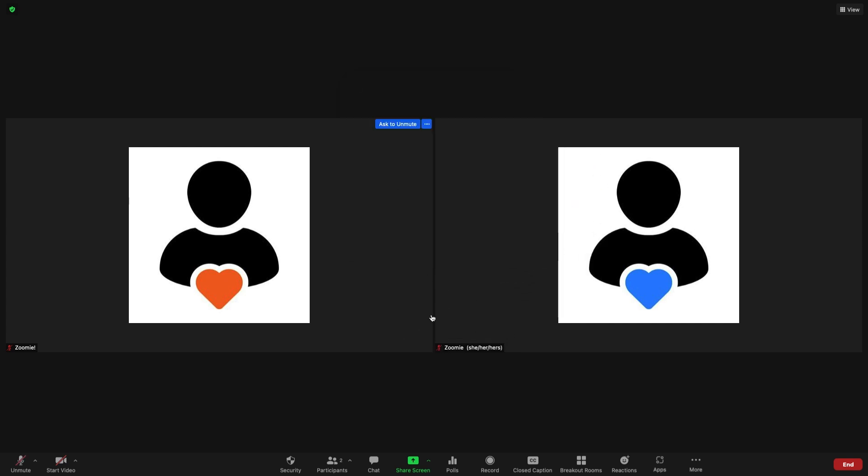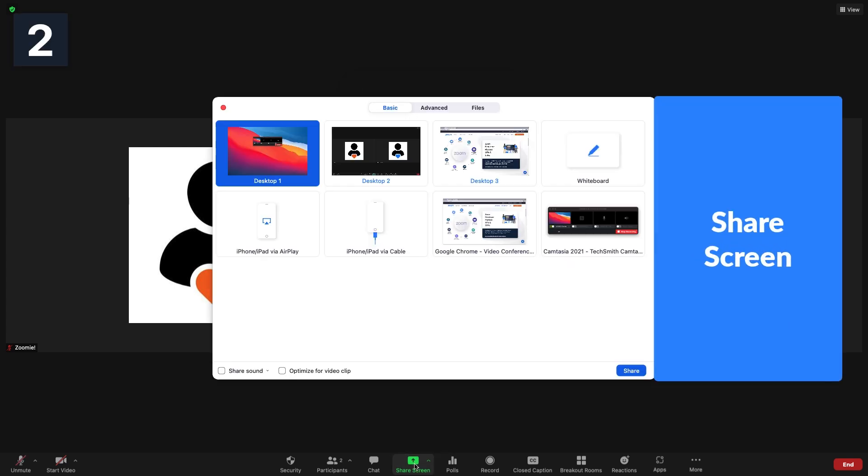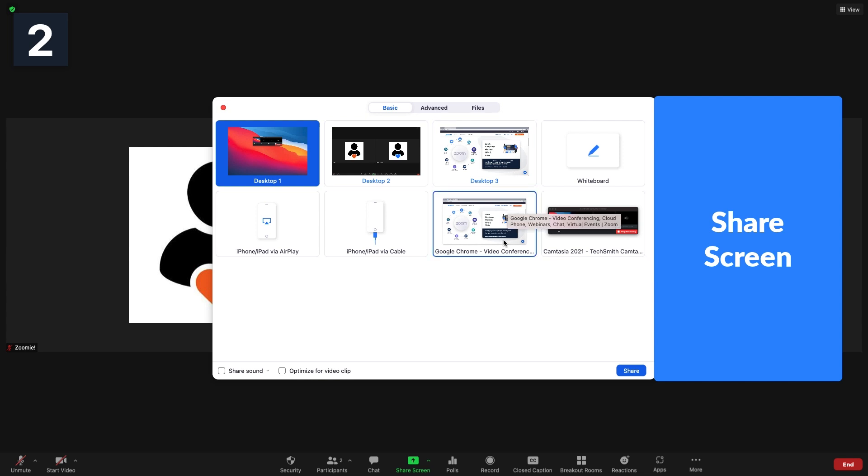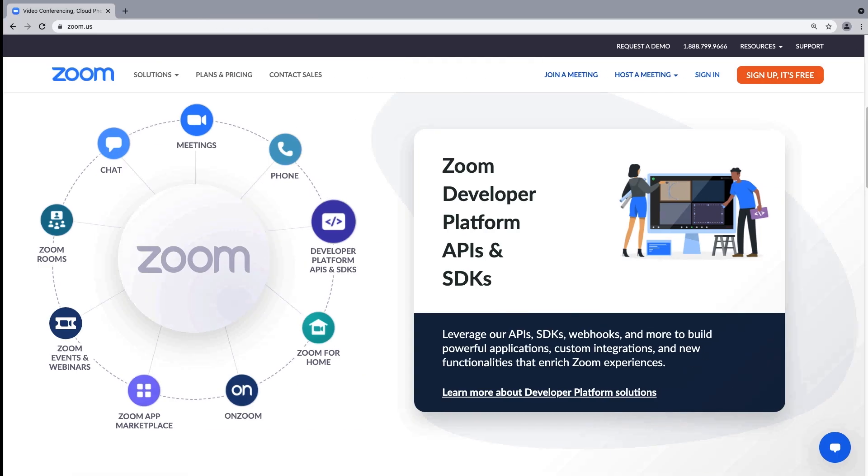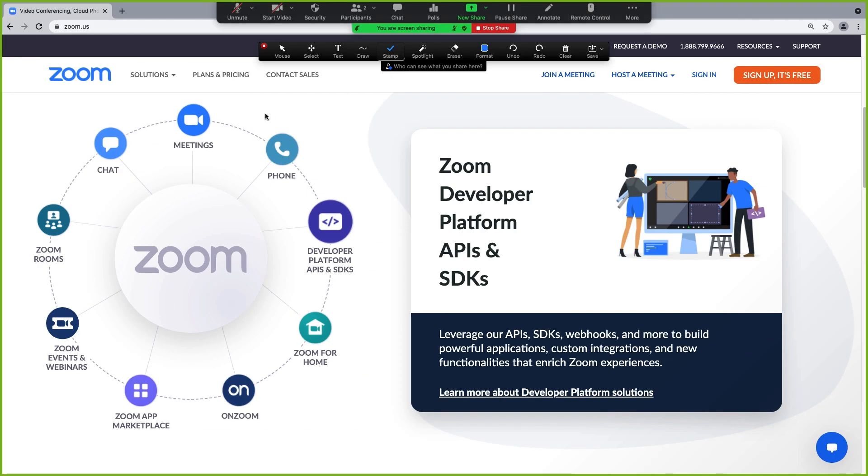If shared screen is enabled, the hosts and participants can share their desktop, web browser, mobile device, and more. Once shared, you can annotate or add information to the screen.